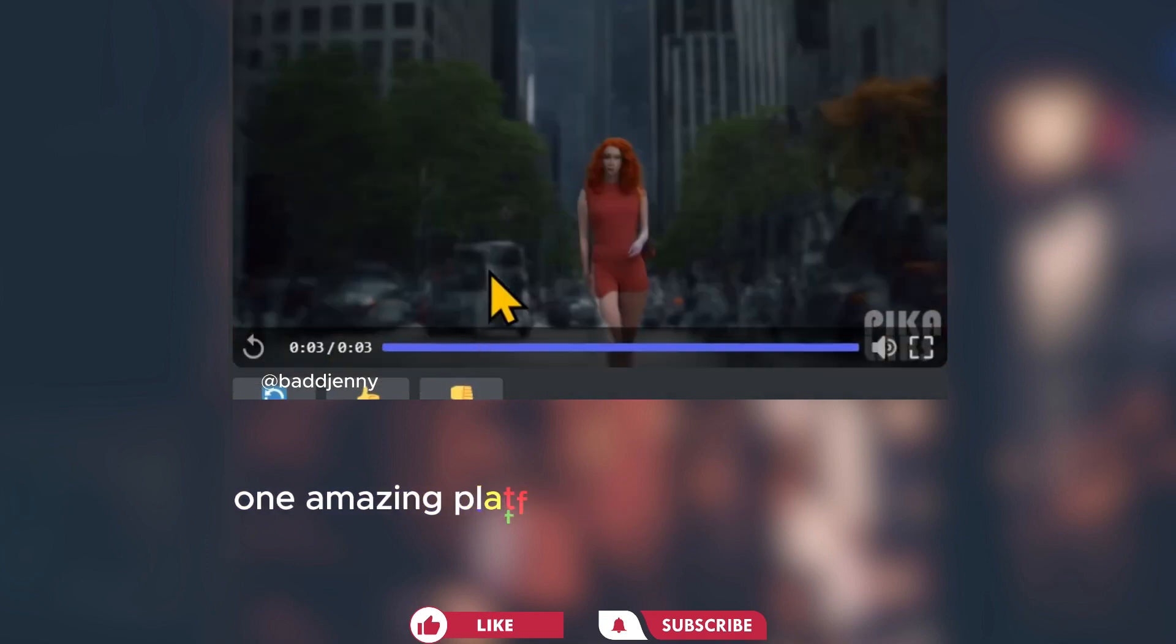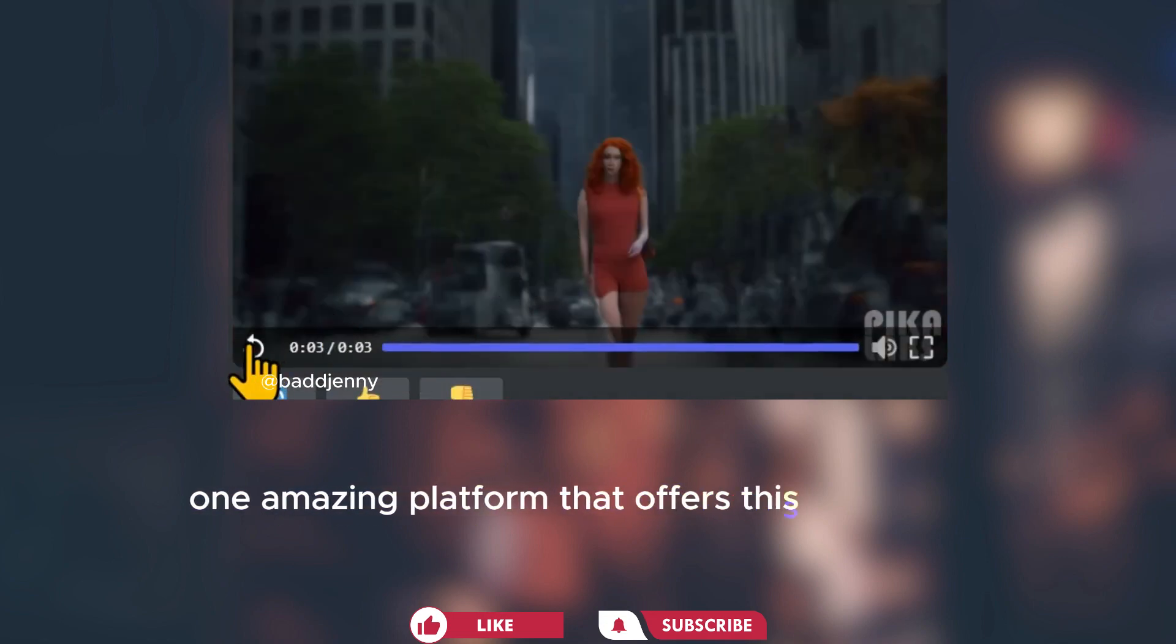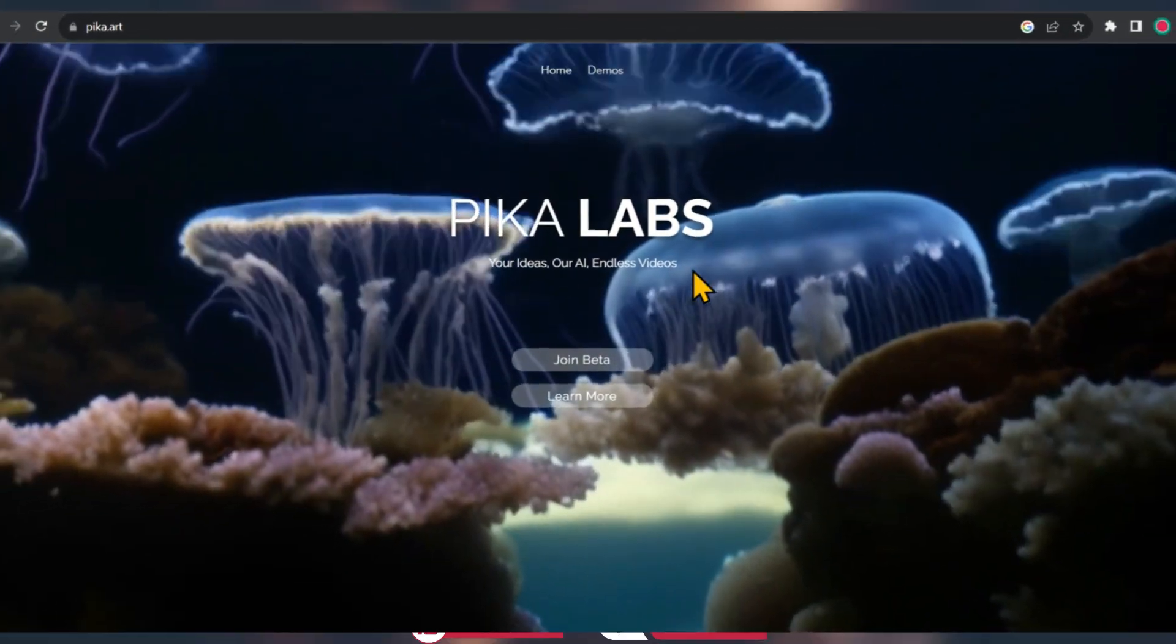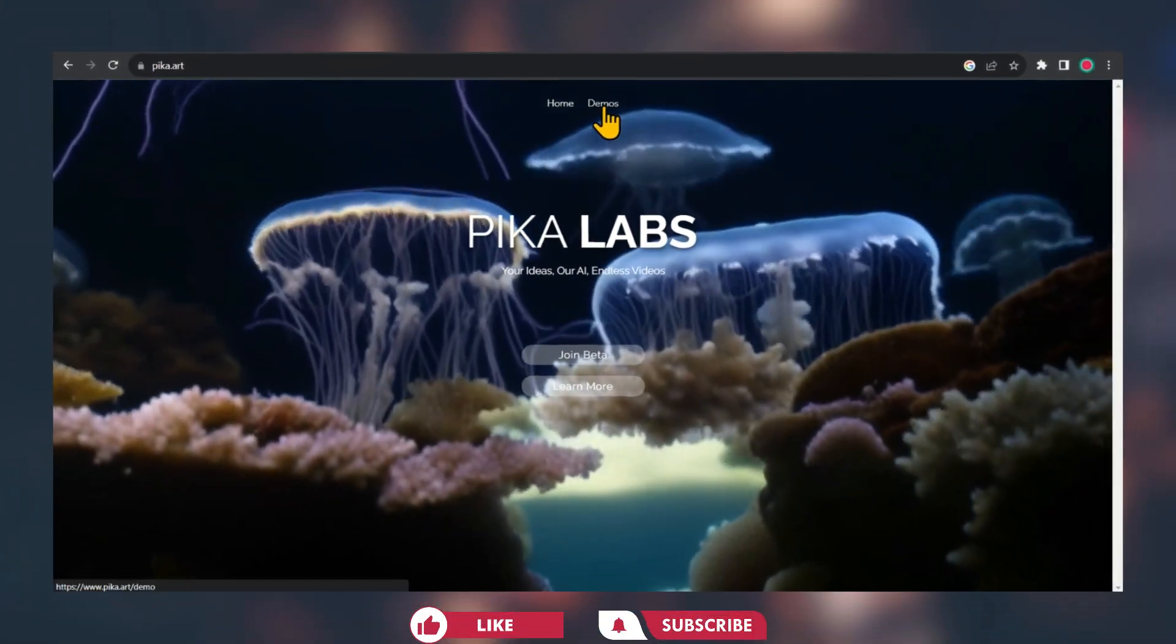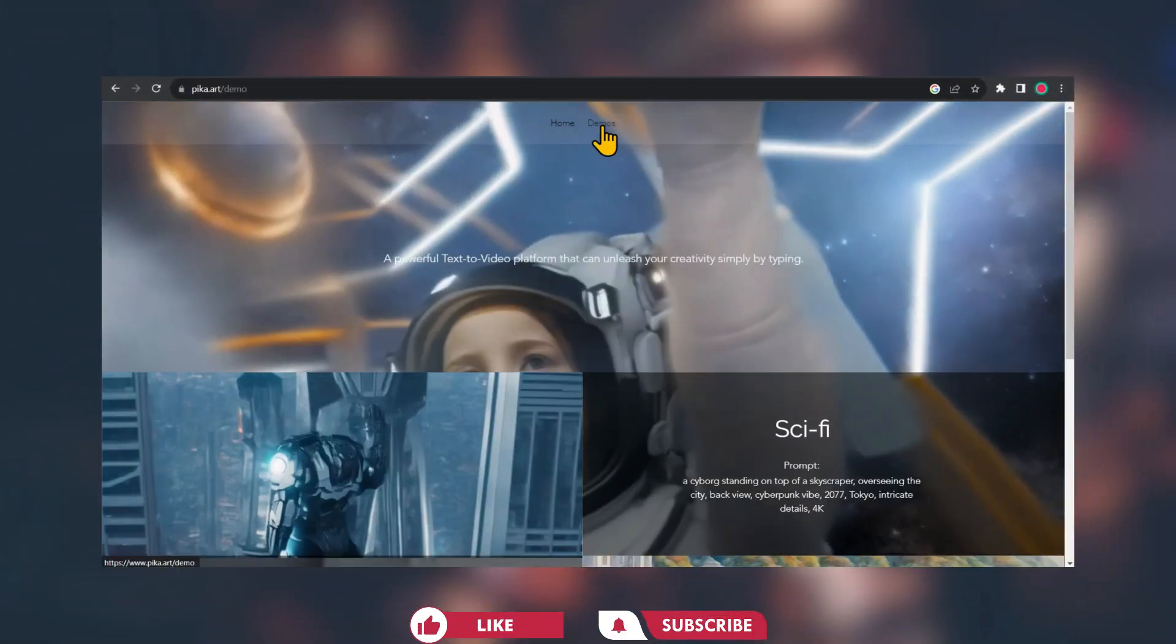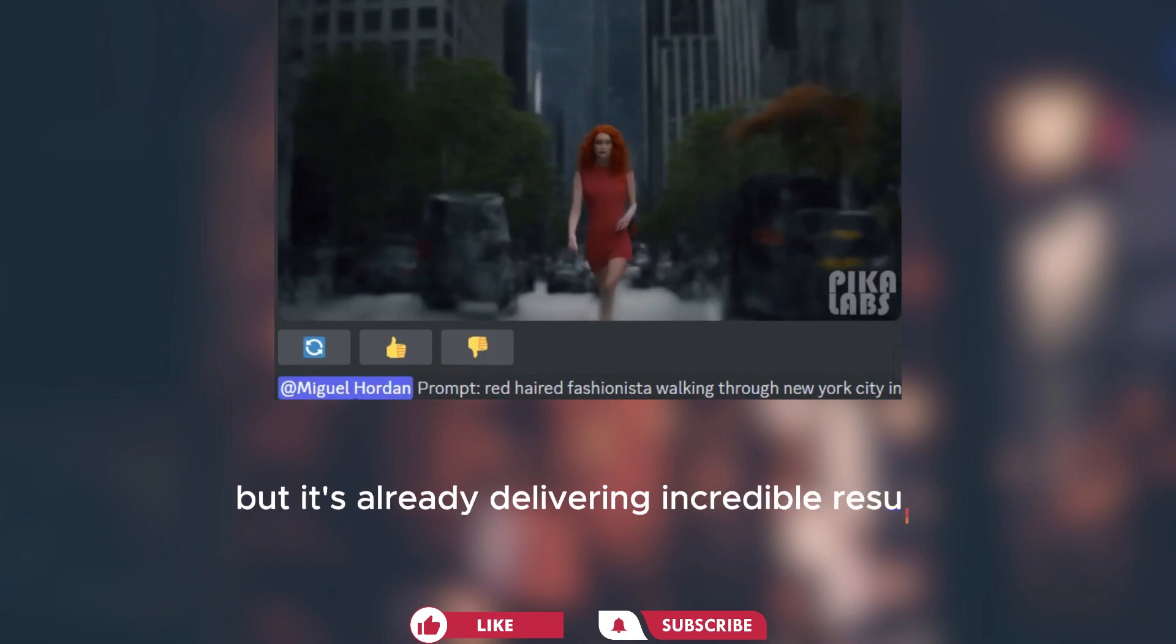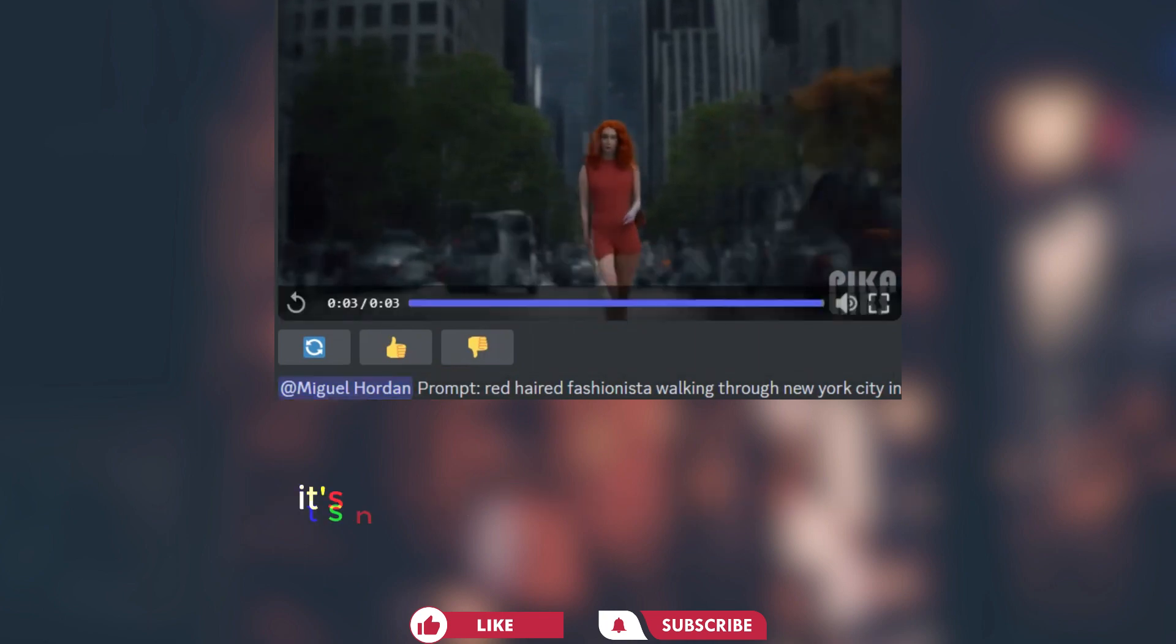One amazing platform that offers this is Pika Labs. Pika Lab has only been around for a few weeks, but it's already delivering incredible results.